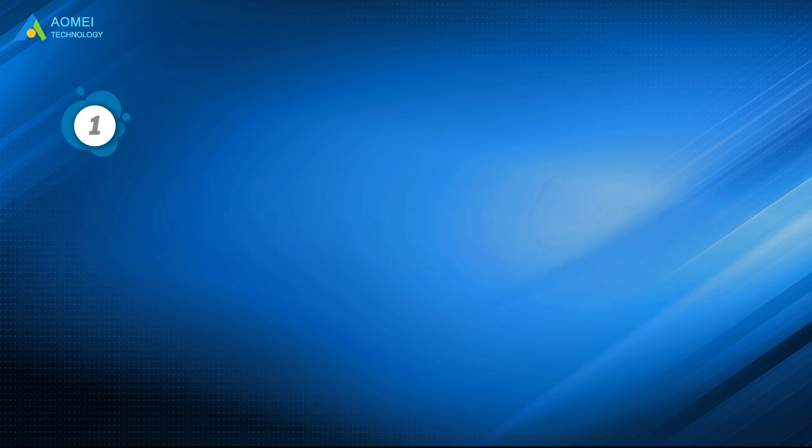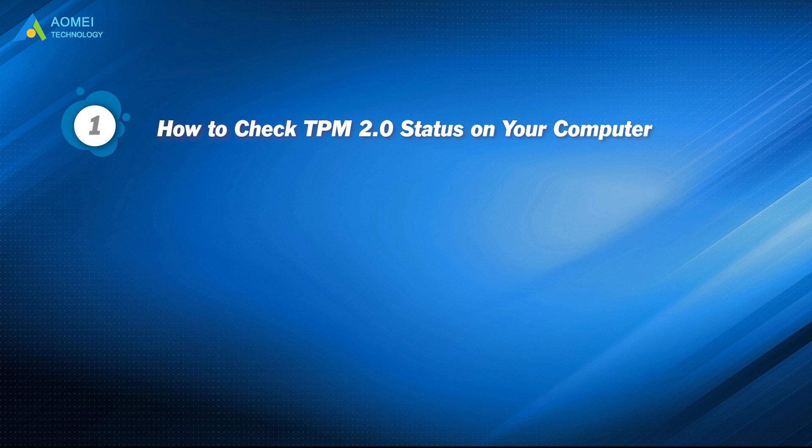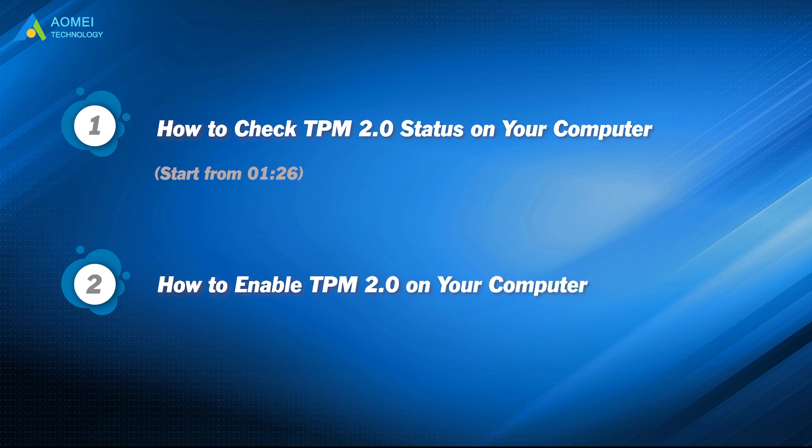Part 1: How to check TPM 2.0 status on your computer. Part 2: How to enable TPM 2.0 on your computer.